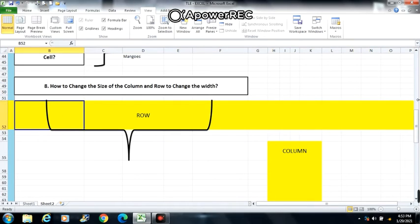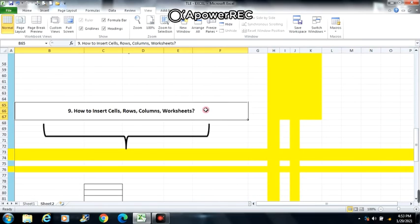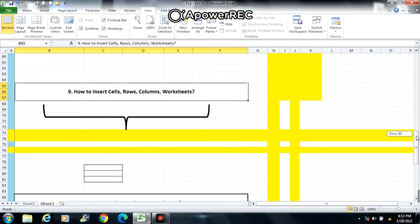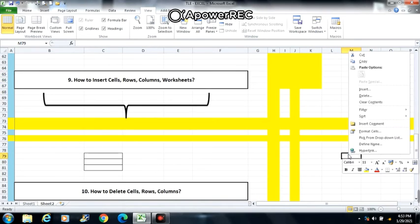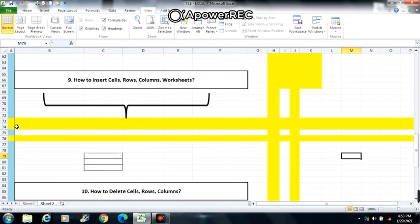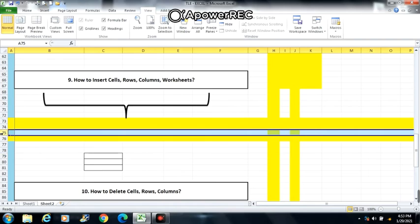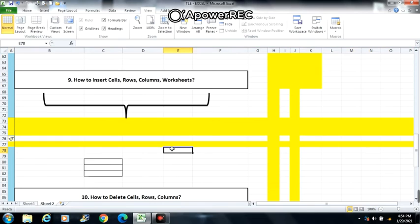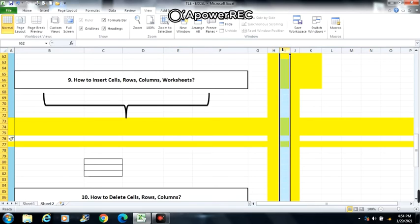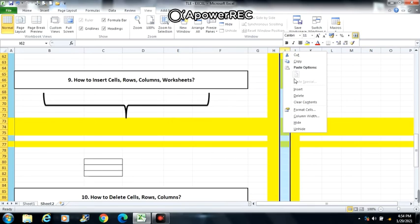Next is number 9: how to insert cells, rows, columns, and worksheets. To insert cells, click where you want to insert a cell, right click then choose Insert. To insert rows, position the mouse over the row where you want the new row to appear, right click then choose Insert. To insert columns, position the mouse to the column next to where you want the new column to appear, right click then choose Insert.